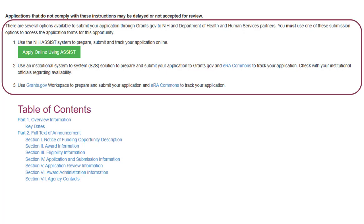Just above the table of contents, you will find the available options to access, prepare, and submit your application. All NIH applications must be prepared and submitted electronically through one of the listed options. For most opportunities, the options include NIH's ASSIST, an institutional system-to-system solution, and Grants.gov Workspace. Note that large multi-project opportunities only include ASSIST and institutional S2S solutions, since Grants.gov Workspace does not support more complex opportunities.